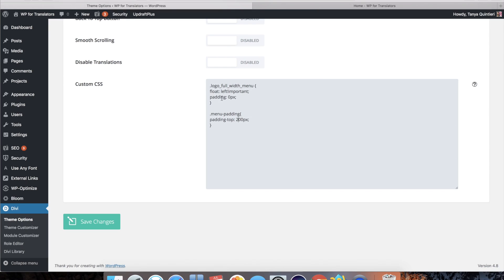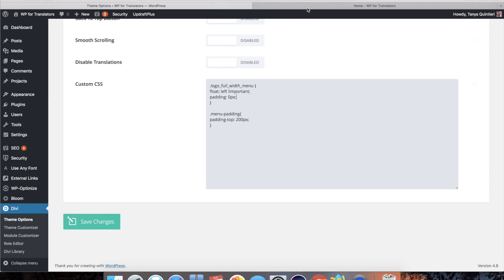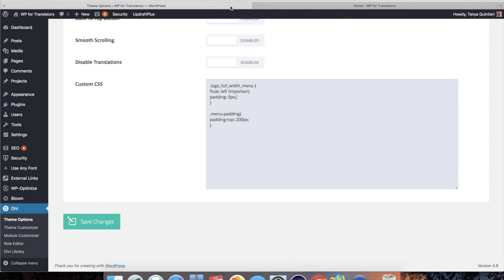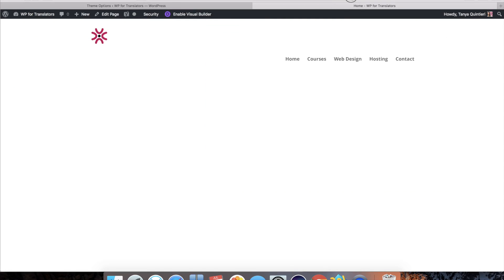The logo full width menu float left important. I see there's a space missing just for accuracy. I put the padding to zero so that the logo is as far up as possible. So put this back to 20. Save changes. And there you go.